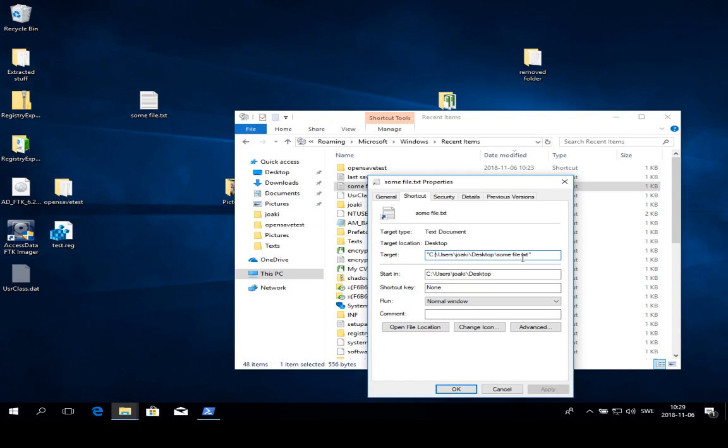Another nice property about link files is that they are not deleted when a file is deleted or when a removable storage device is detached.